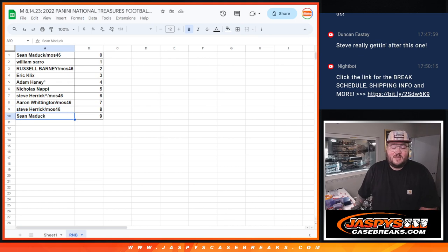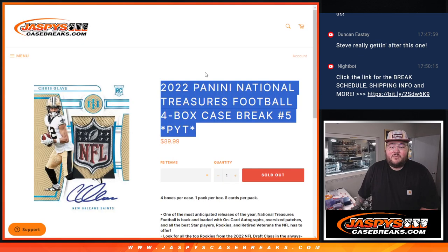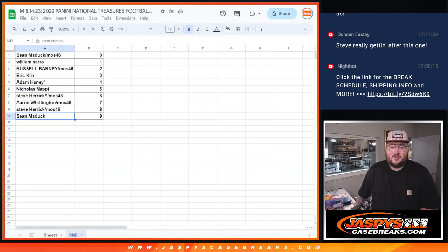There we go. That's the R&B number block. When we come back, fresh case. PYT5 of NT Football. Thanks again, y'all. I'm Josh's Case Breaks.com.